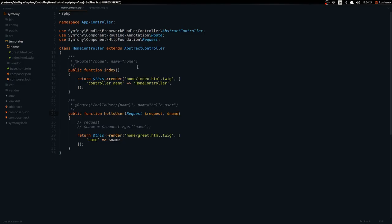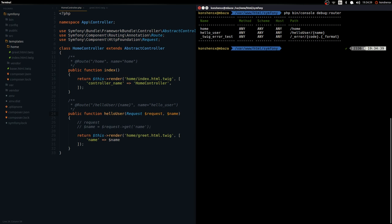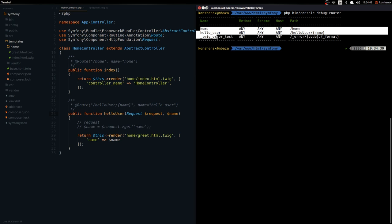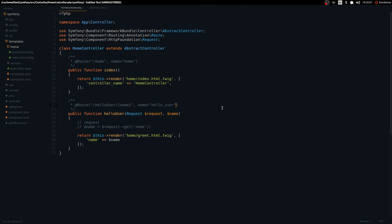That's pretty much it for routes. One thing I want to show is that you can debug routes using 'php bin/console debug:router' — you'll get all the routes in your application. You can see 'home' and 'hello_user' listed. You can also specify the HTTP method in the annotation — for example, adding 'methods={"POST"}' makes the route only accessible via POST. For GET and POST together, you pass both methods in the array.